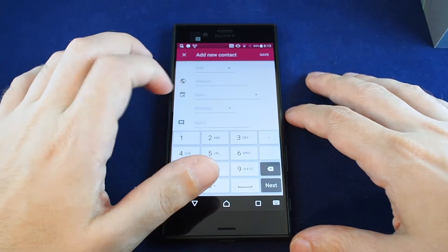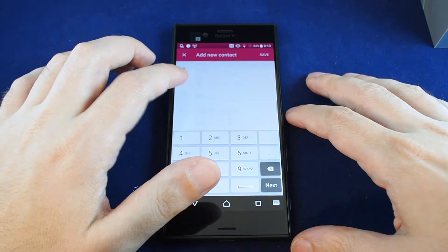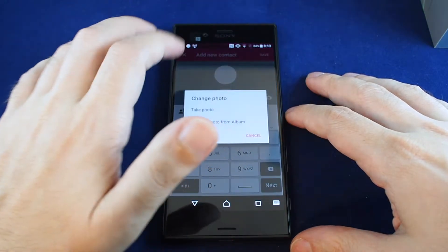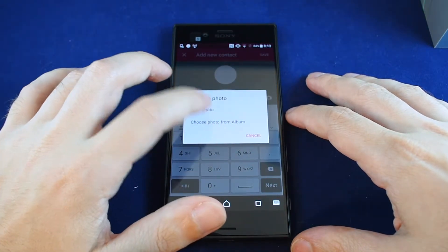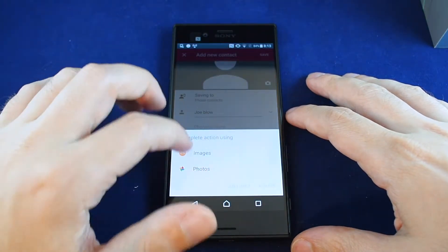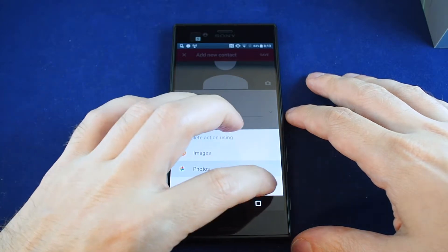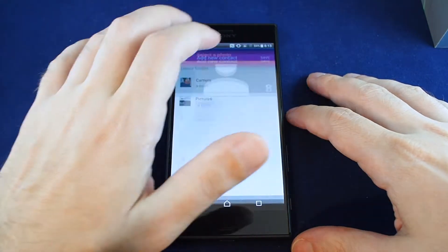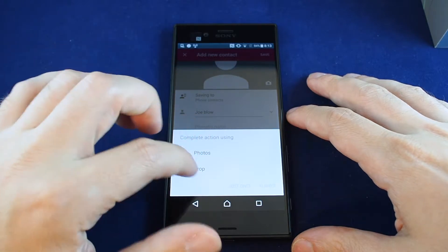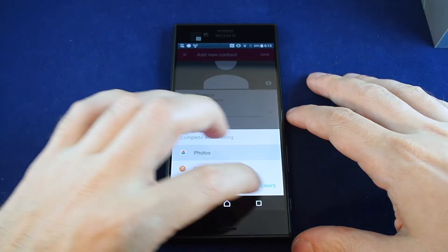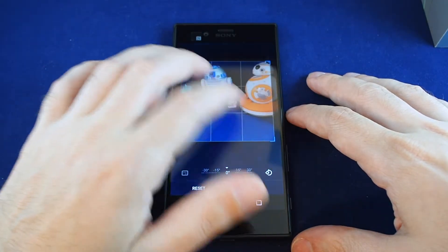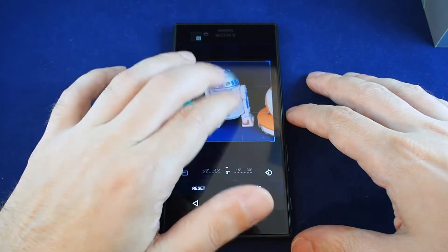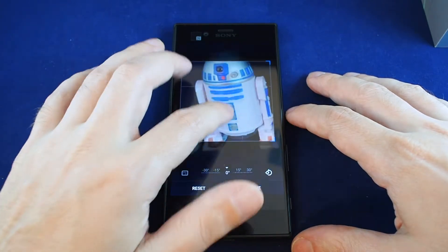As you can see, there are all kinds of fields you can fill in, including notes, birthdays, and more. You can also select a photo, so let's choose a photo from the album. Let's grab something from our camera and crop it — we'll use R2D2 as the contact photo.